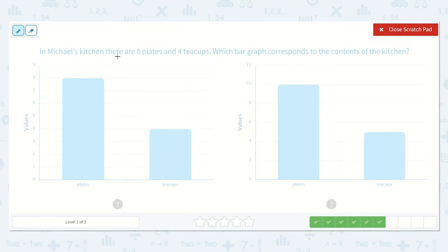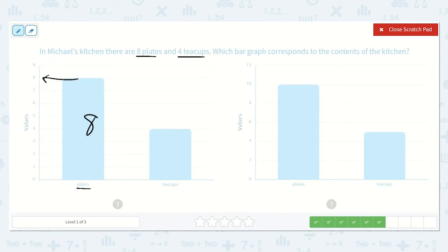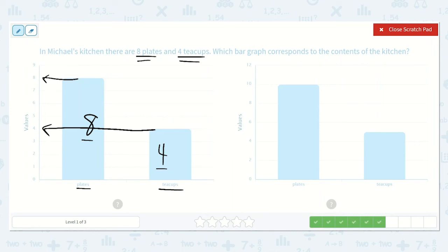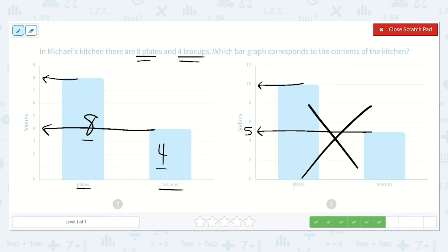This problem says in Michael's kitchen there are eight plates and four teacups. Which bar graph corresponds to the contents of the kitchen? The plates here reach to eight, and the teacups here reach to the number four. So there are eight plates and four teacups, just like they wanted. Let's check the other one — it has ten plates and five teacups. I know it's five because five is right in between four and six. So it is not that one; it is this one.